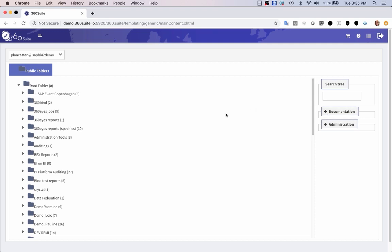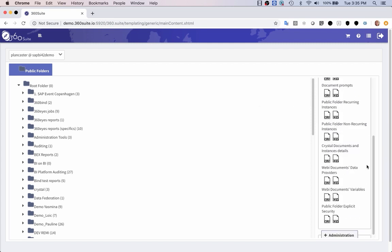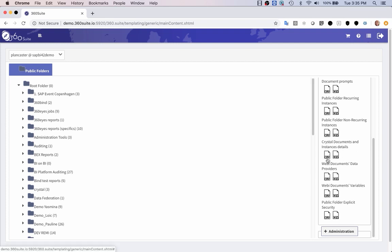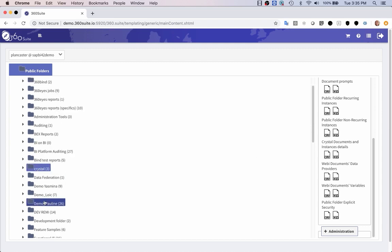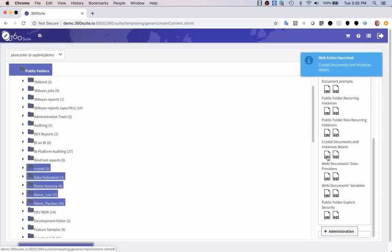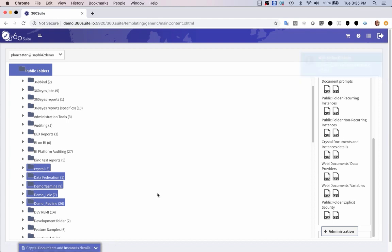If I don't select any folders and go to documentation and click on the Crystal Documents and Instances details, that will document all crystals in my environment. I'll select these folders and on the right hand side under documentation, I'll click on the Excel icon under Crystal Documents and Instance Details. This is going to export the Crystal Documents and all their connections.